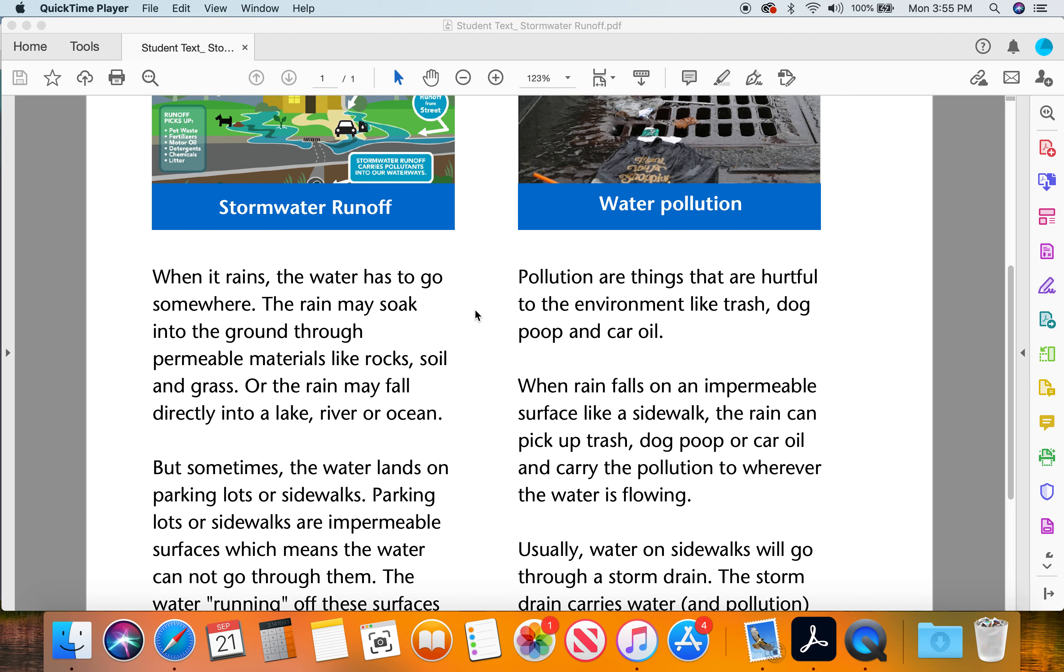Water pollution. Pollution are things that are hurtful to the environment like trash, dog poop, and car oil.